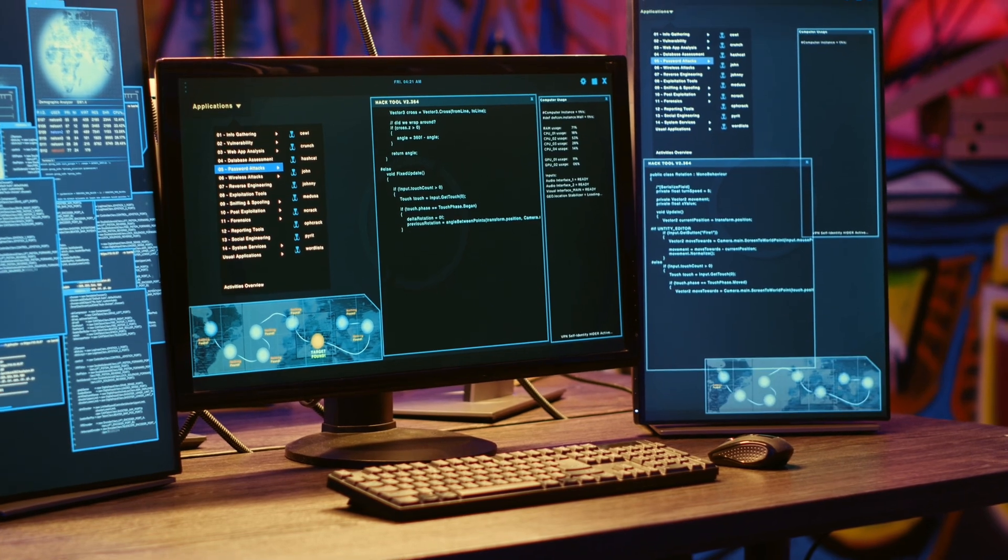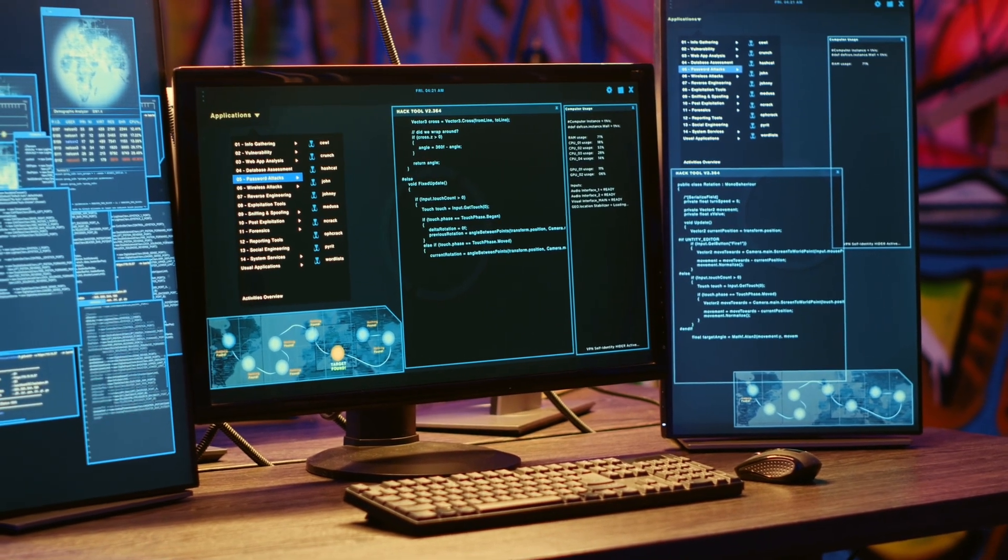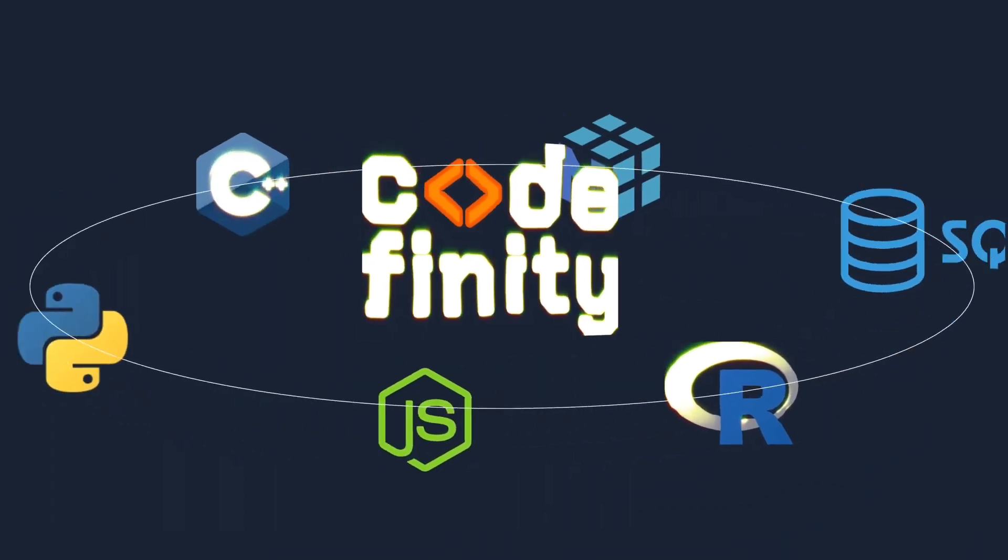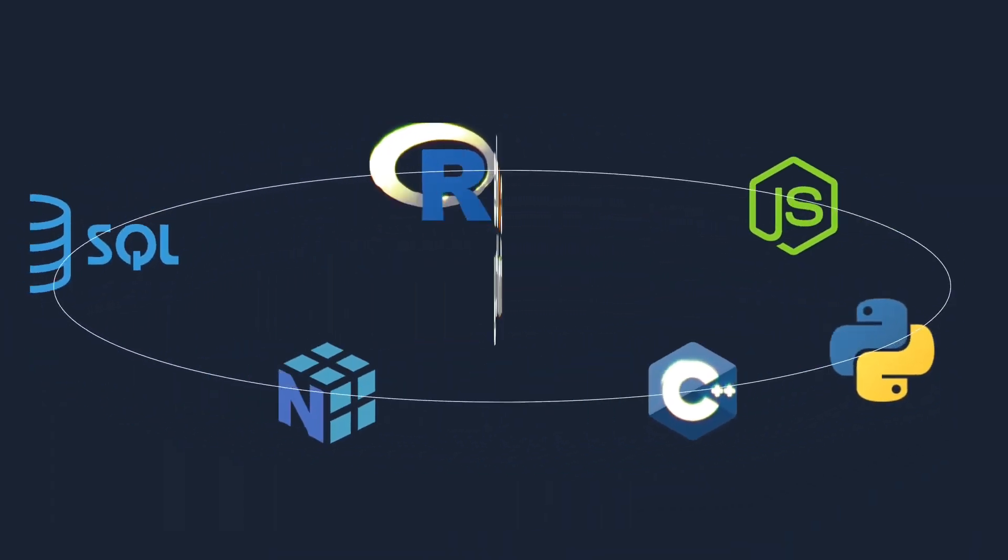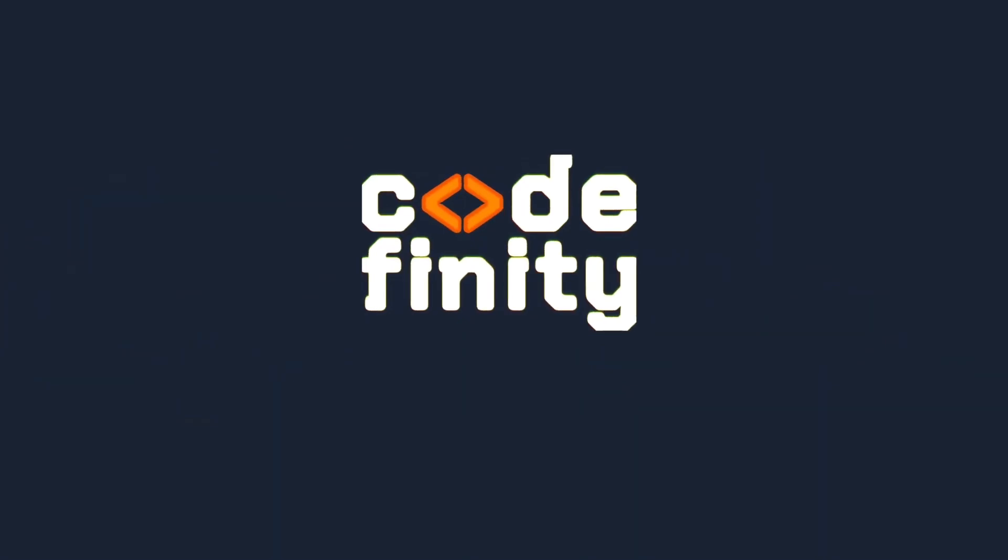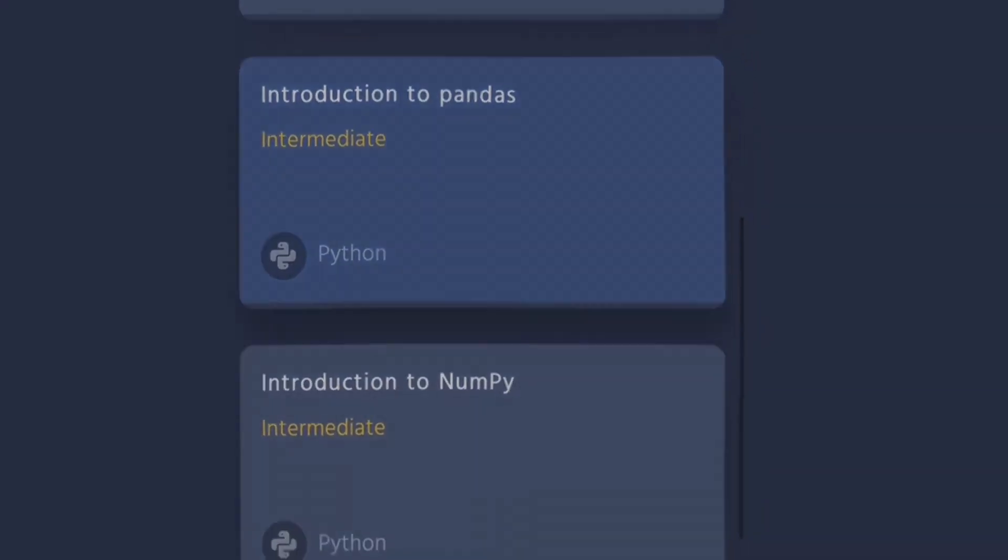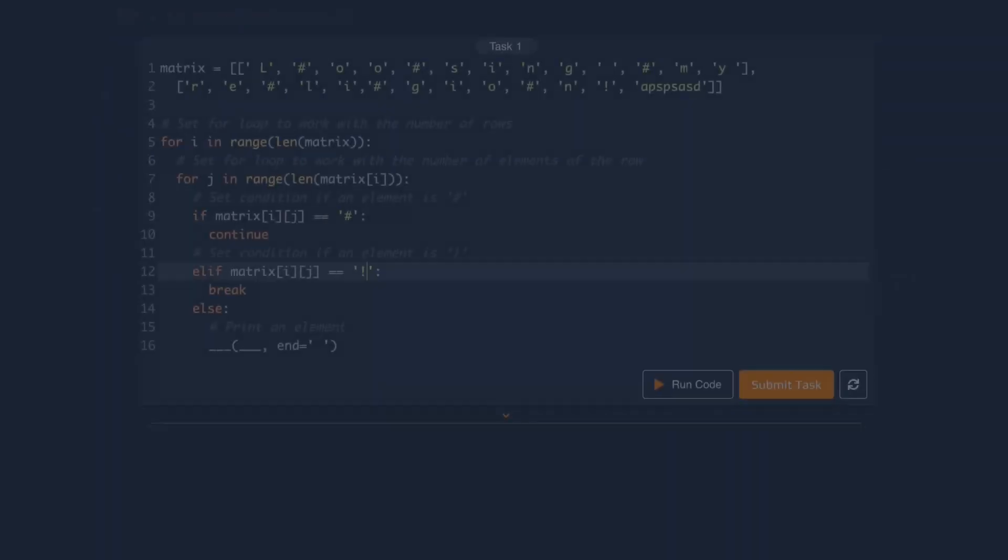Programming requires regular practice. And to practice, there is a great platform called CodeAffinity. There, you can find a lot of courses with theory and practical tasks to help you improve your programming skills.